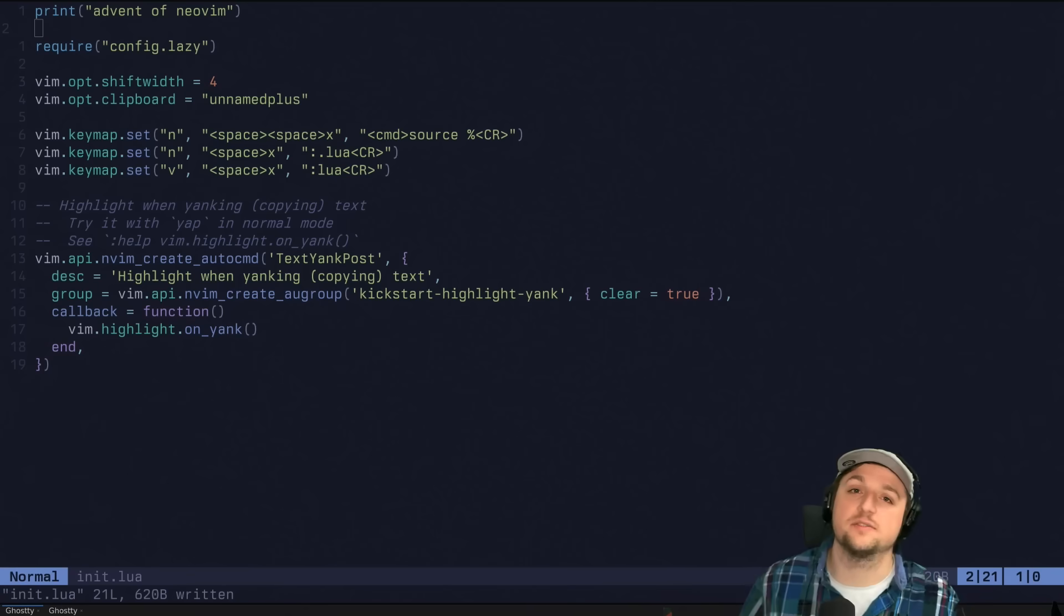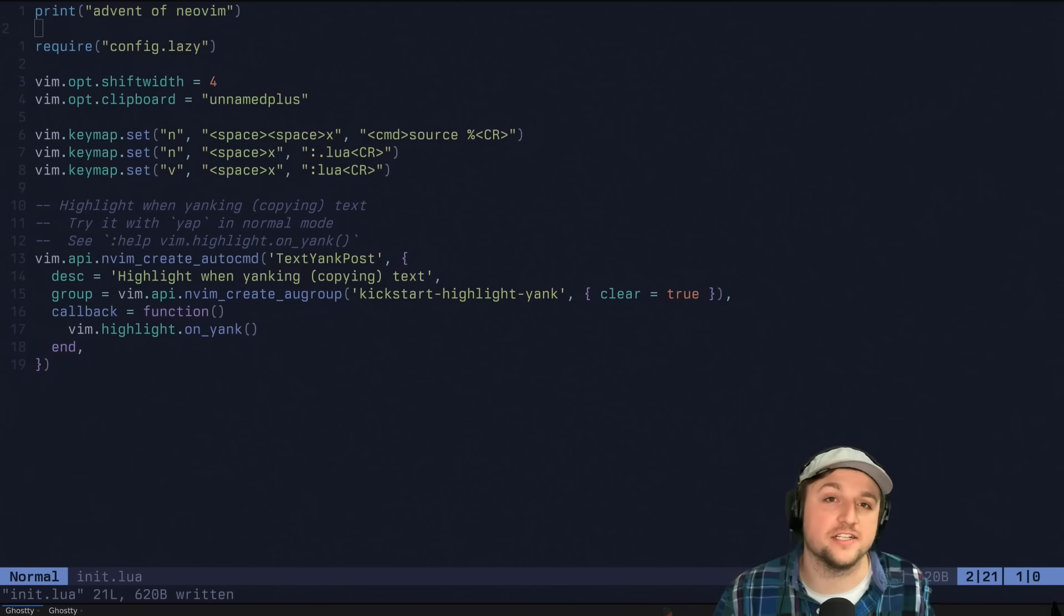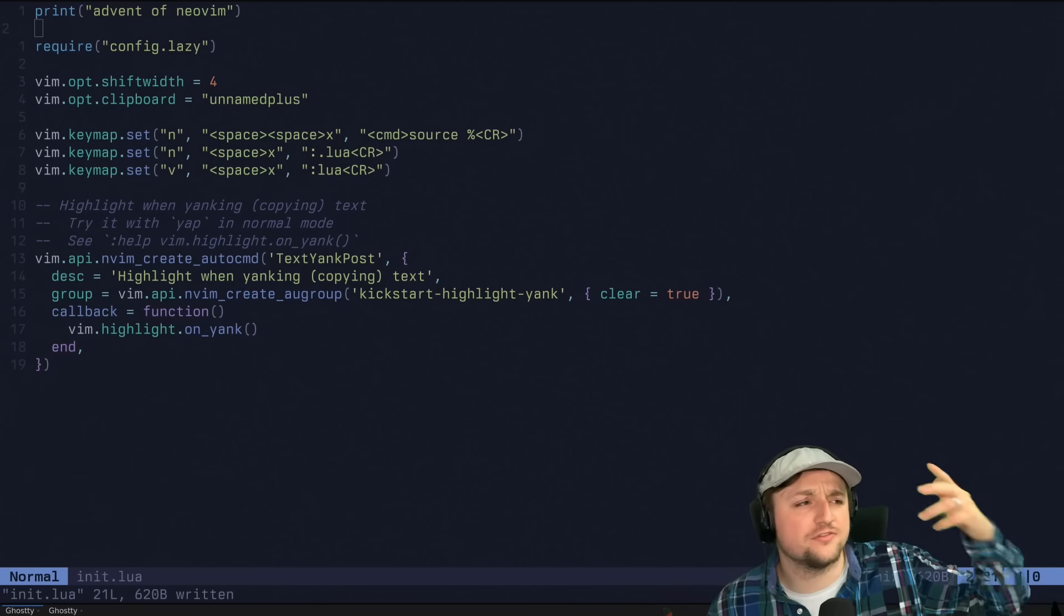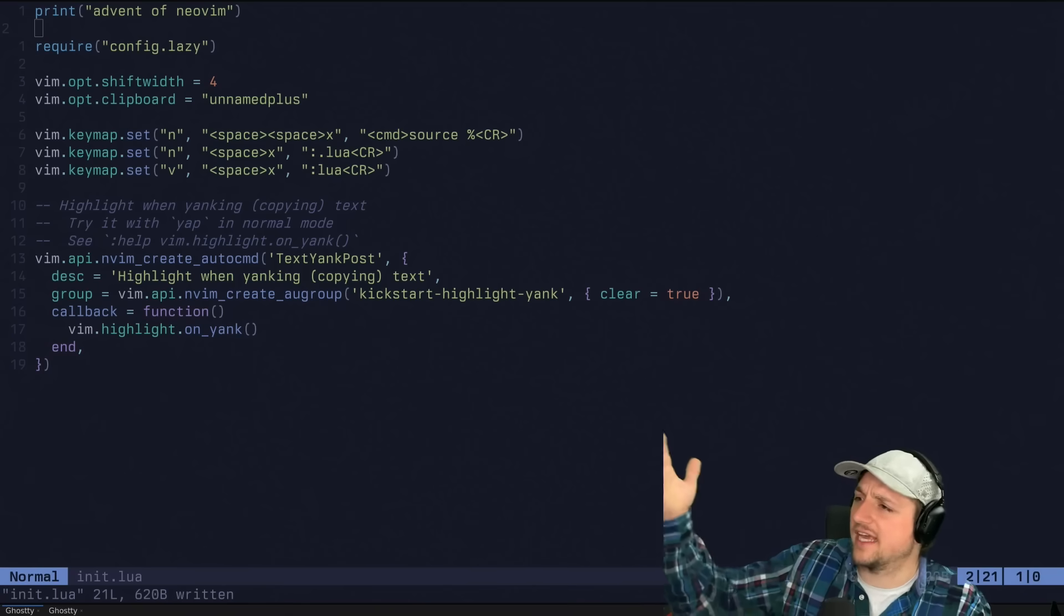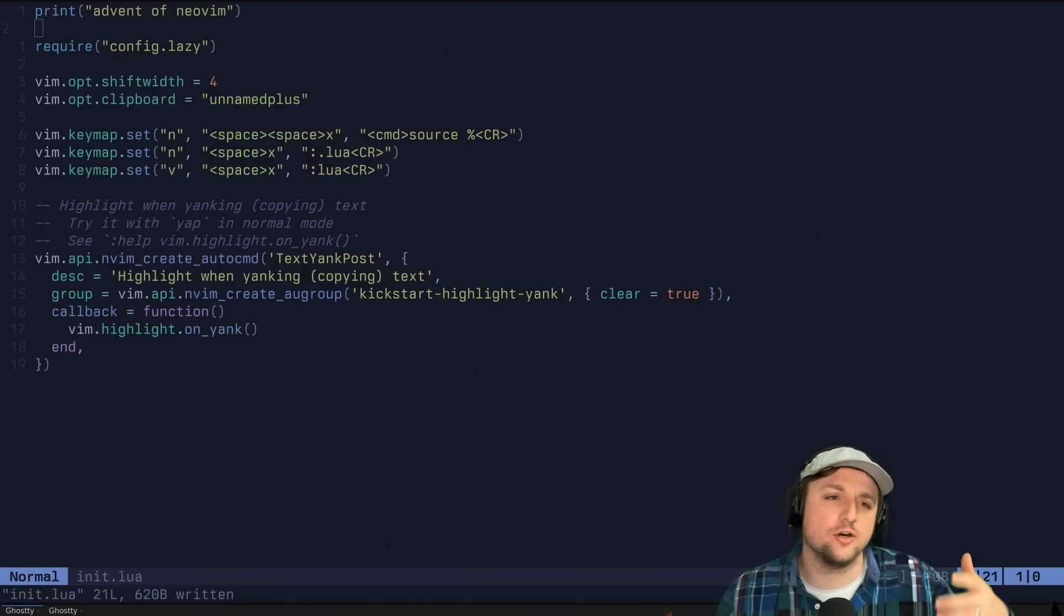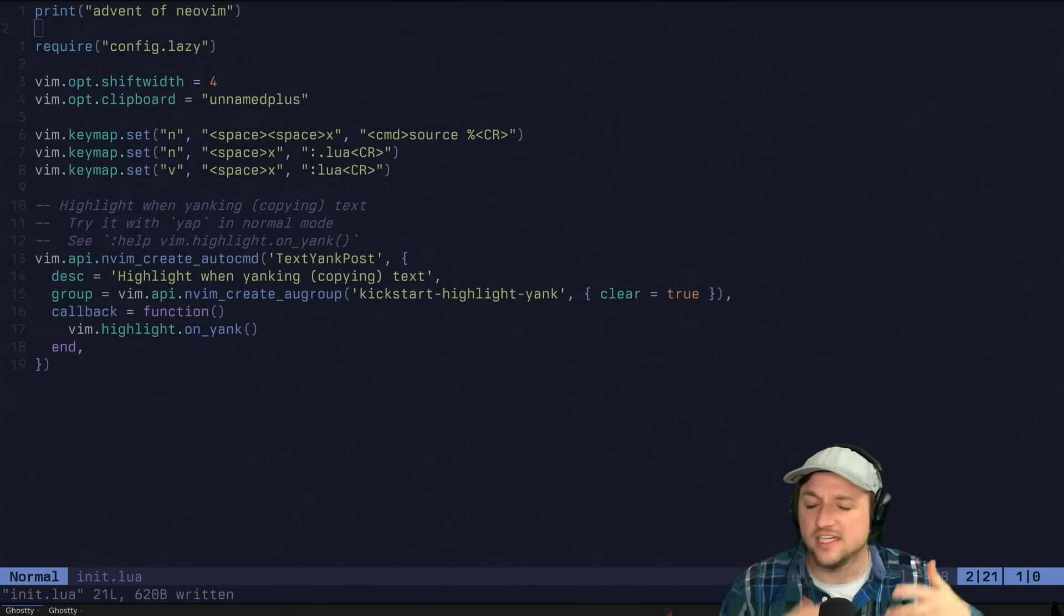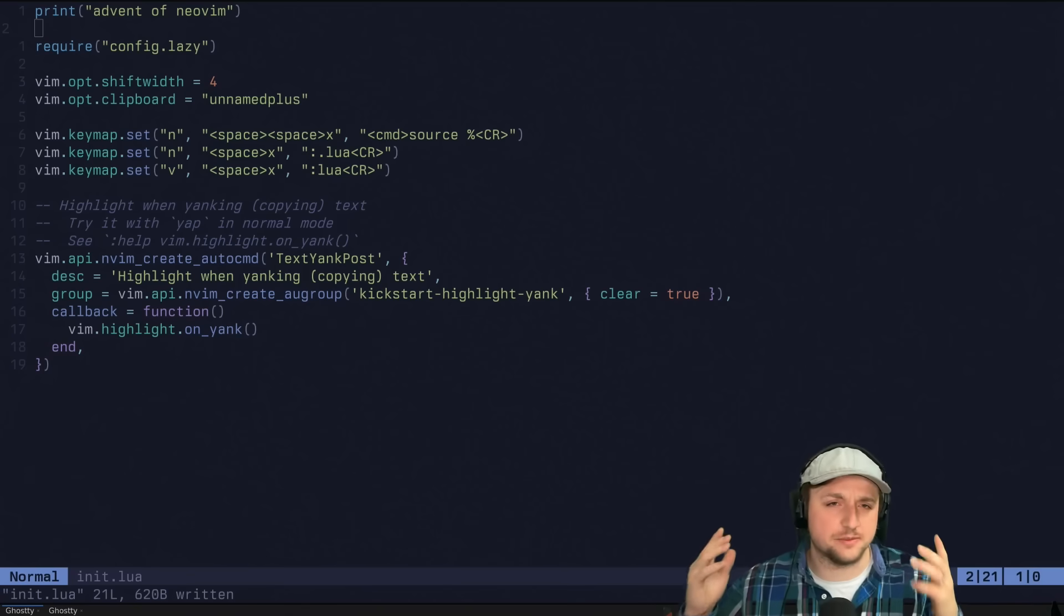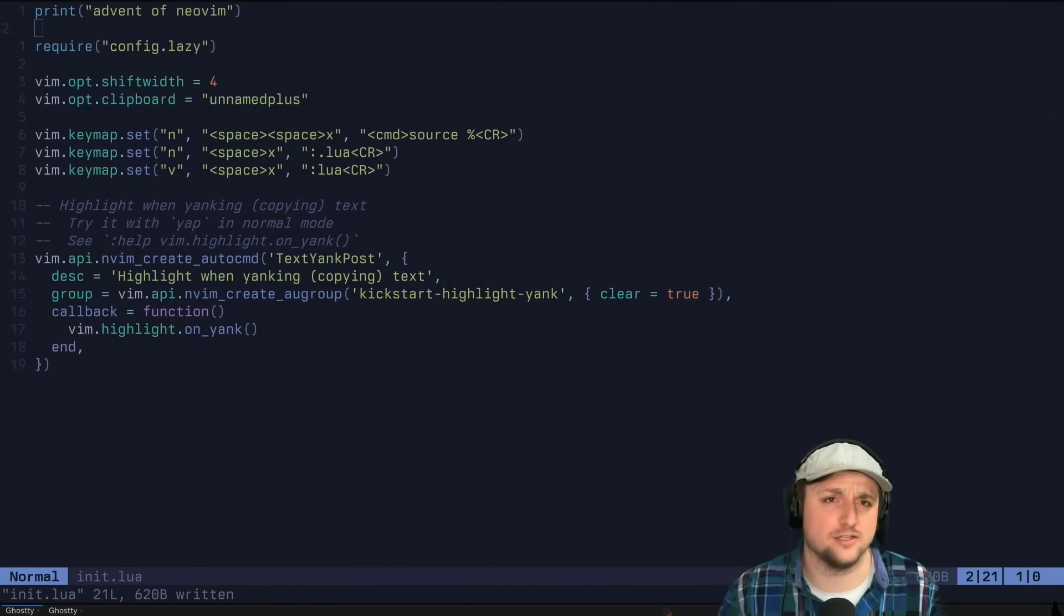And then the language server sends back information like, hey, you have an error here. Or the editor can ask, hey, what's the definition of the thing under my cursor? And then the language server will send back to it and say, oh, it's in this file at this location. That's sort of the basic, very basic, overly simplified idea of what's going on there.